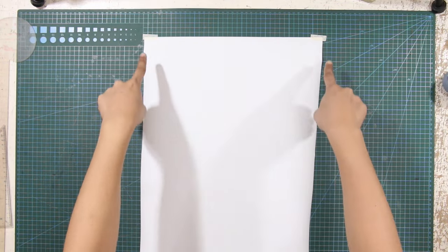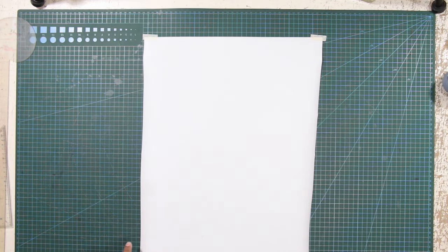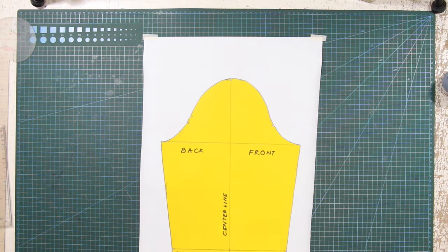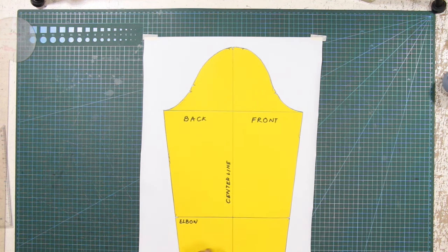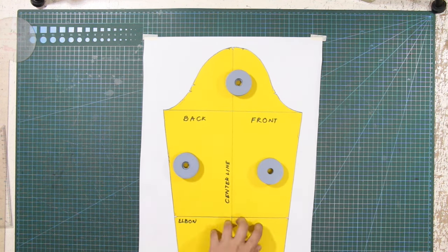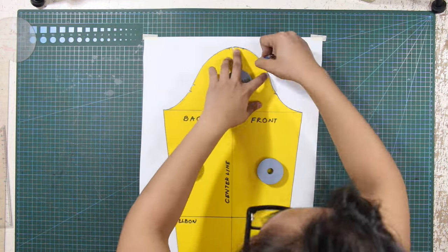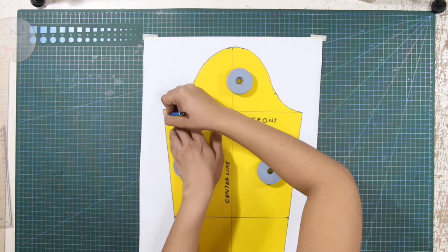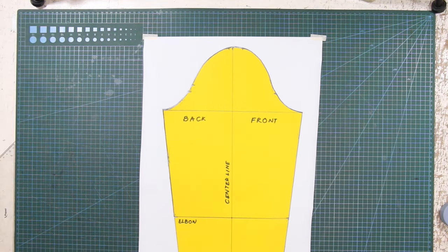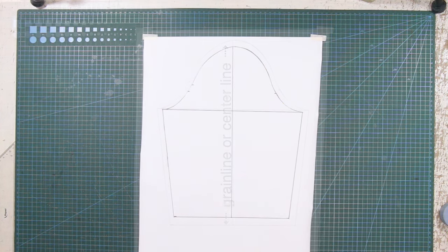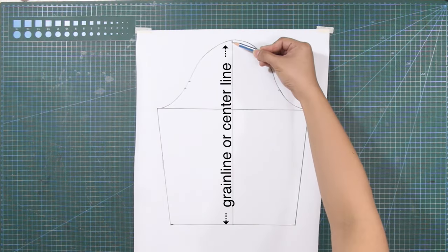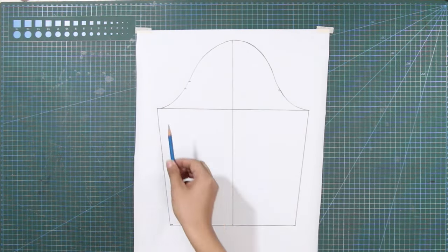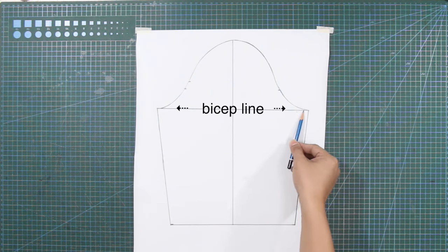To begin, prepare a sufficient amount of pattern paper and trace your basic sleeve sloper, but only until the elbow line. Make sure to include the grain line or center line and also the bicep line.